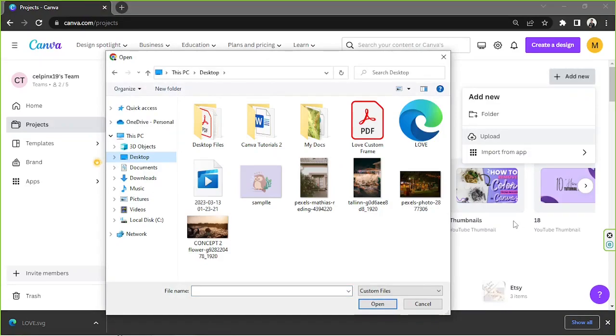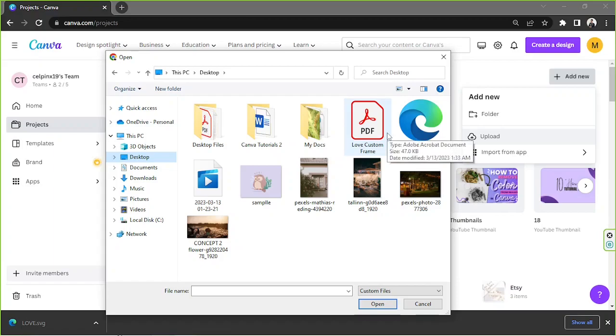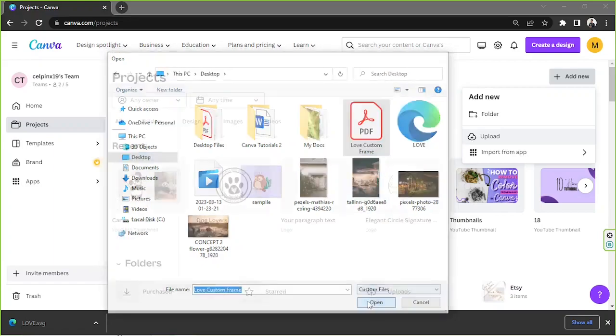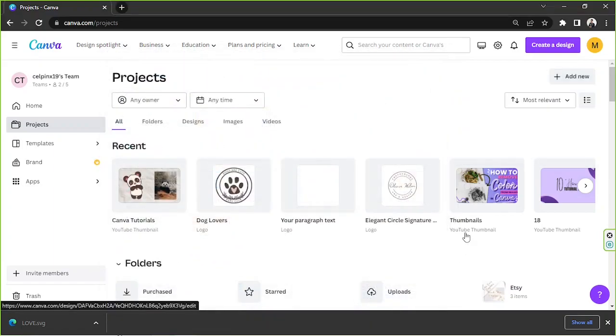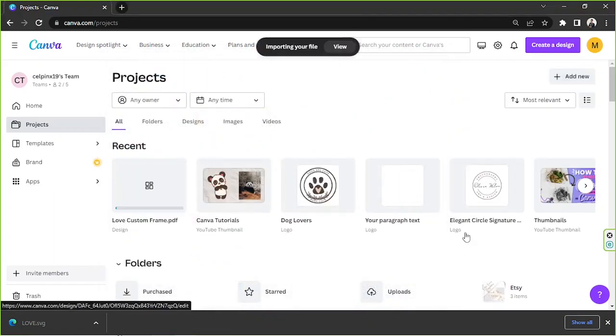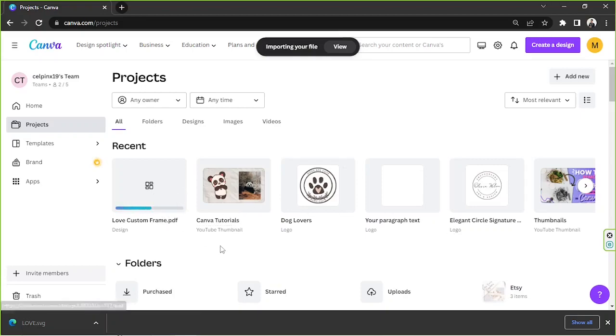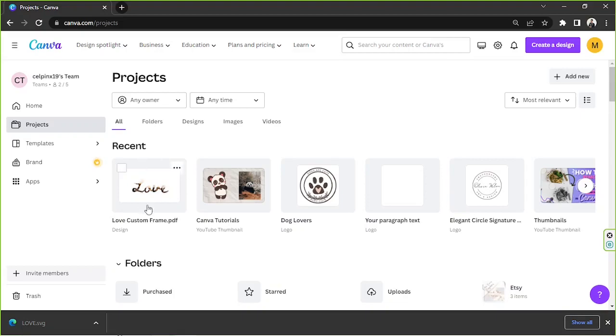Select the PDF file that you created. In this case, we created this PDF file, and click Open. Wait for it to fully load up. And there it is. Once it's loaded up, we can go ahead and click on it.